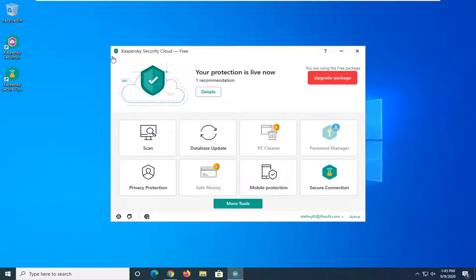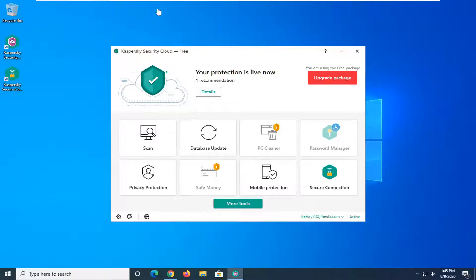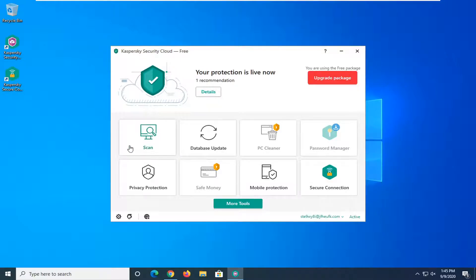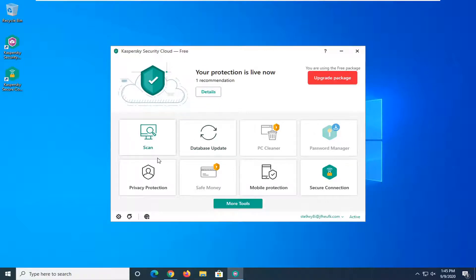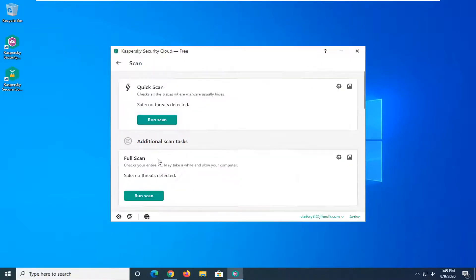So you want to first open up the antivirus, whether you have a desktop shortcut or you want to search for it in the start menu, just want to get it open on our screen here like you see it on mine. And you want to now select the scan tile, should be very clearly evident right on the front page here, so go ahead and just left click on scan.